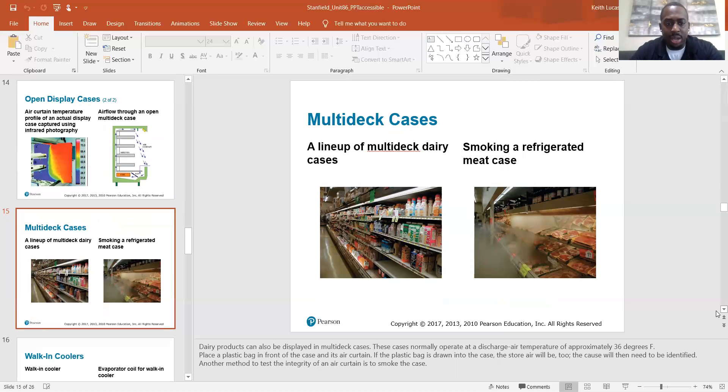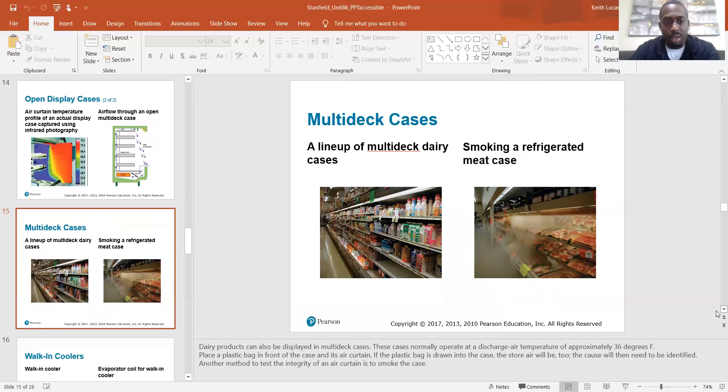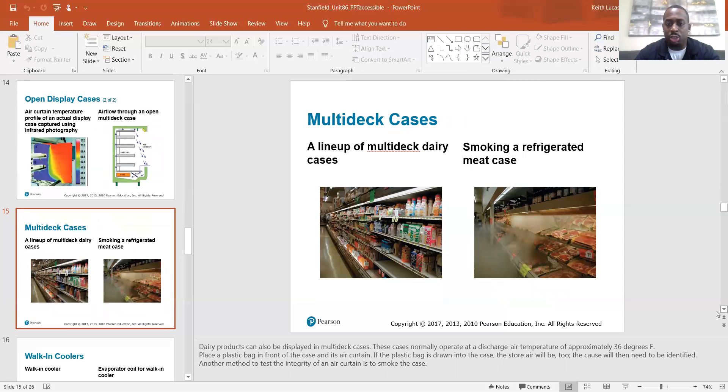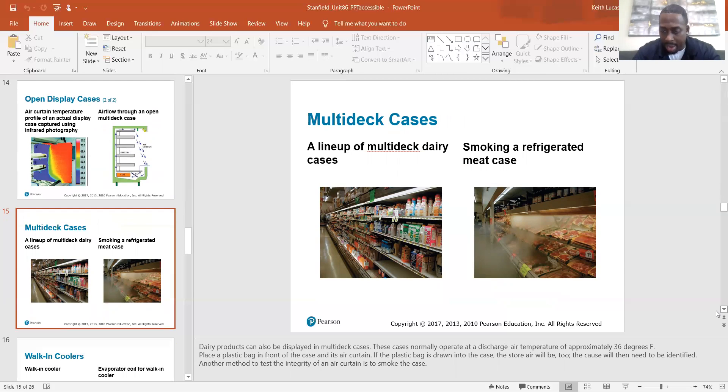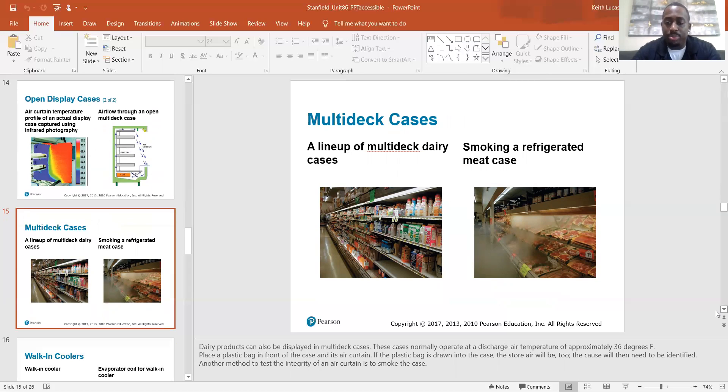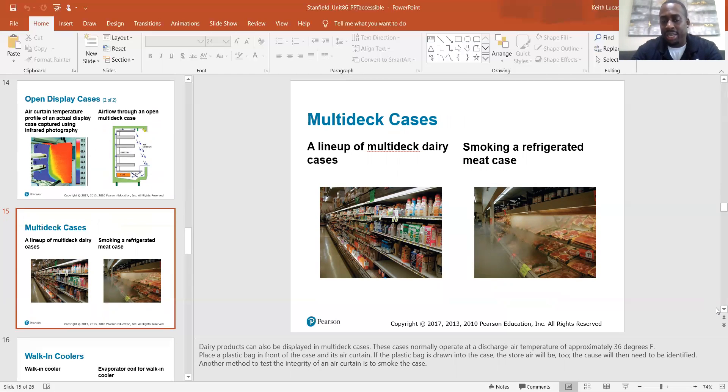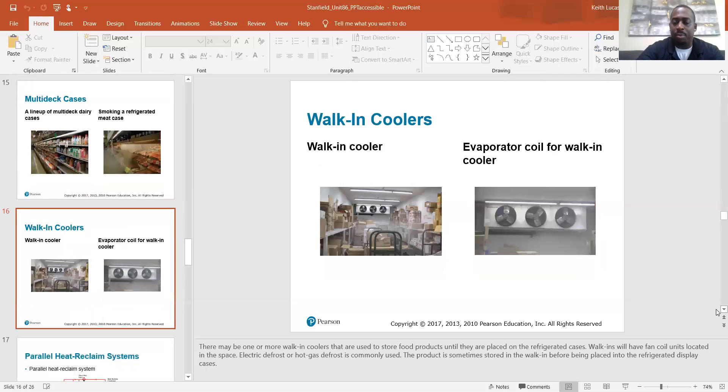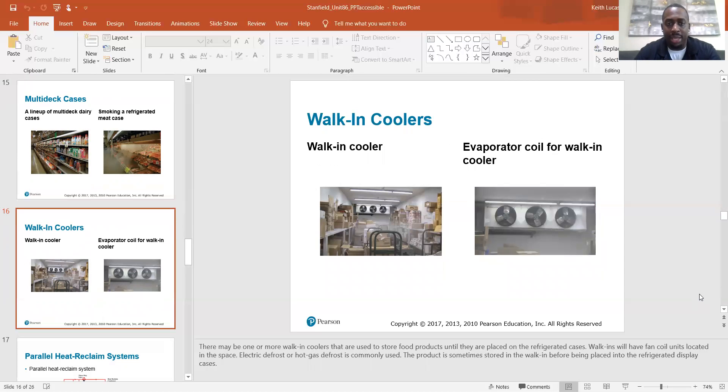So dairy products can also be displayed in multi-deck cases. These cases normally operate at a discharge air temperature of approximately 36 degrees Fahrenheit. Place a plastic bag in front of the case and its air curtain. If the plastic bag is drawn into the case, the store air will be too. If the plastic bag can get sucked in, then the hot air in the store also can get sucked in. The calls will then need to be identified. Another method to test the integrity of the air curtain is to smoke the case. So basically, if we can draw things in to the case, then we know our air curtain is not operating properly. We need to figure out what's going on. Is it a fan issue or what the problem actually is.